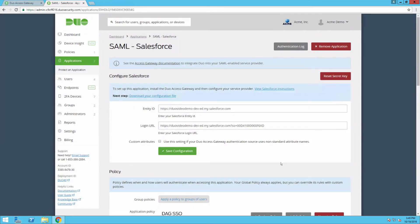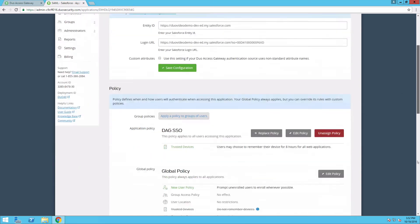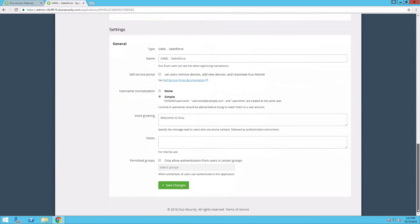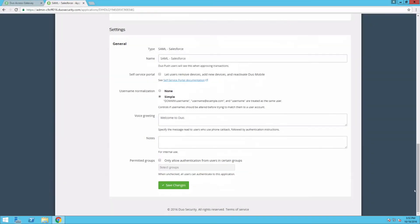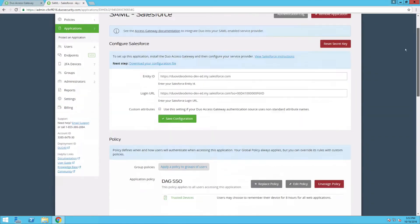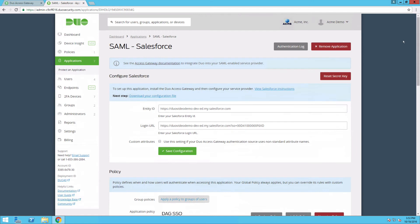You can also restrict which application links display for a given user in the launcher. On your SAML Applications Properties page in the DUO admin panel, populate the Permitted Groups field with the DUO groups that contain the users you want to access that application. See the Using Groups documentation located at duo.com/docs/using_groups for more information and detailed instructions.